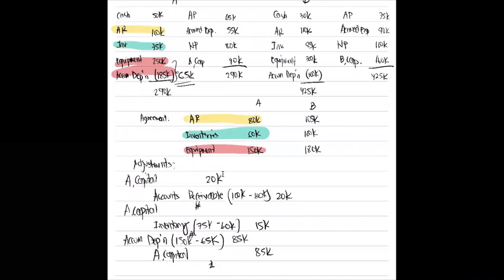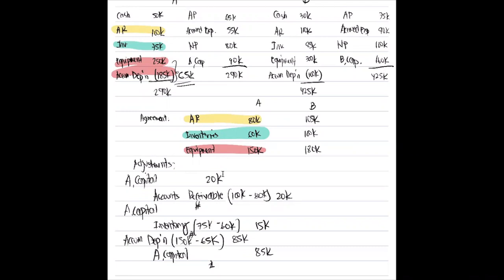If there is no agreement, we use book value as is. After adjustments, the adjusted A capital is: original 90,000 less 20,000 (AR) less 15,000 (inventory) plus 85,000 (equipment) = 140,000. Next, adjust the books of B. B's AR is recorded at 110,000 but should be 105,000: credit AR 5,000, debit B capital 5,000.